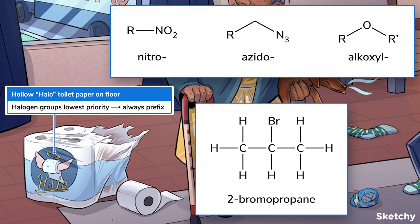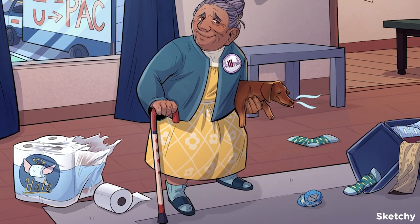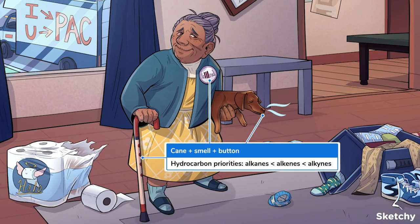The same always-a-prefix rule also applies to a few other functional groups, like nitros, azides, and alkoxides, also known as ethers. Working our way up, plain old hydrocarbons with no heteroatoms come next. The more bonds between carbons there are, the higher priority the chain has. So for naming the suffix of a molecule, single-bond alkanes are below double-bonded alkenes, which are below triple-bonded alkynes.